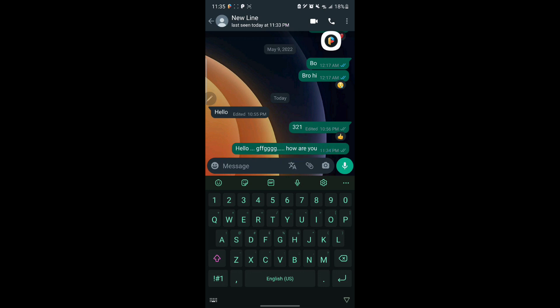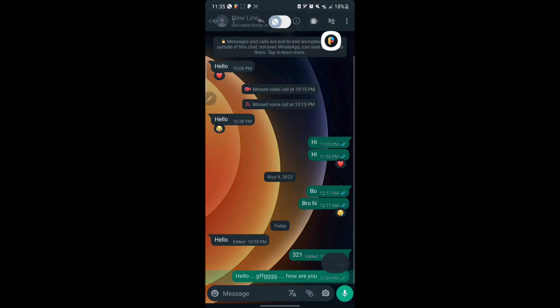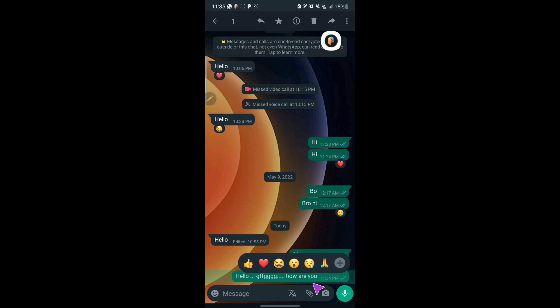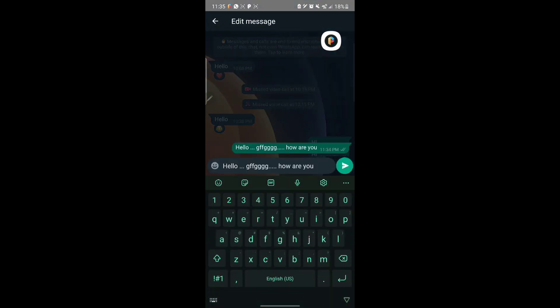If you want to edit the message, WhatsApp added a new feature. All you have to do is come and long press on that message. After long pressing, it will highlight and bring reactions. Come to the top corner on the three dots, click on them and come on edit.